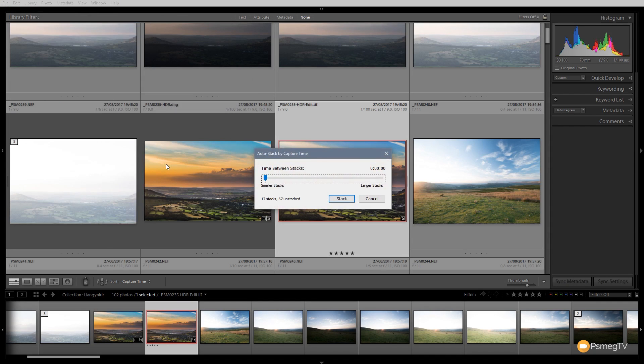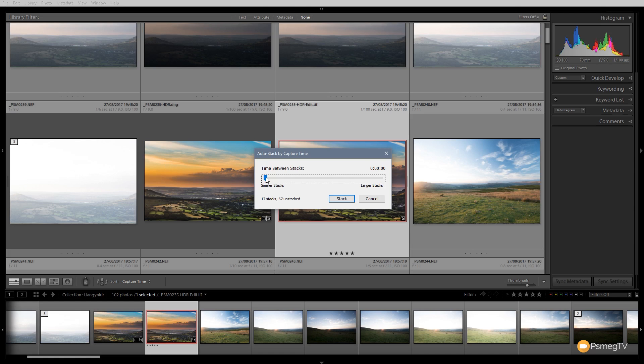Once you select that, you can see you've got a slider that allows you to choose the time interval between each of the shots that you've taken. In other words, if you're taking a burst within the space of a second or two, you can simply use this to create very short bursts.